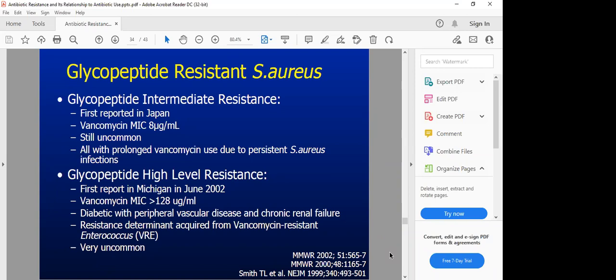There is also glycopeptide-resistant Staph aureus, first reported in Japan with vancomycin showing an MIC of 8 micrograms per mL — still uncommon, but more likely if vancomycin is overused. High-level glycopeptide resistance was first reported in Michigan in a patient with diabetes and chronic renal failure. This resistance came from vancomycin-resistant Enterococcus. Vancomycin is highlighted because when patients with MRSA don't respond to penicillin or cephalosporins, vancomycin is typically used — but we're now seeing strains of vancomycin resistance, so we need to use that drug very carefully.